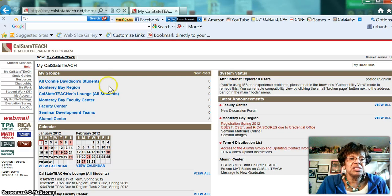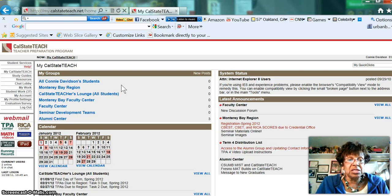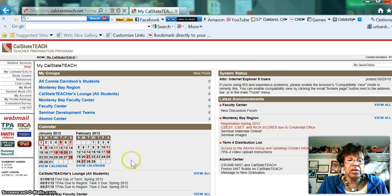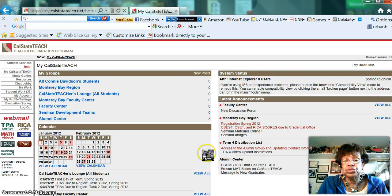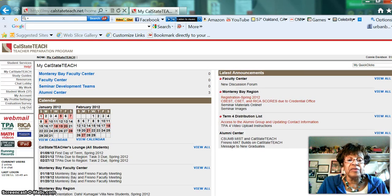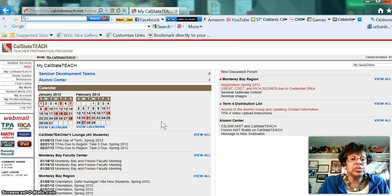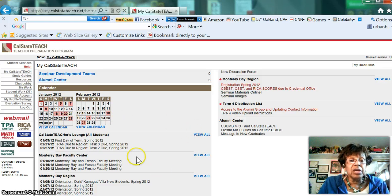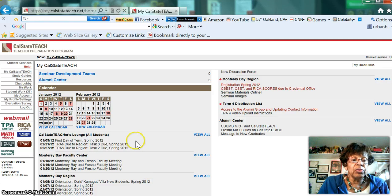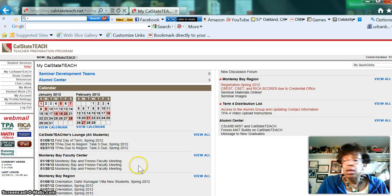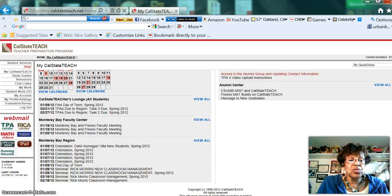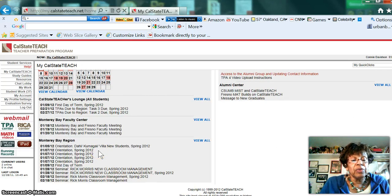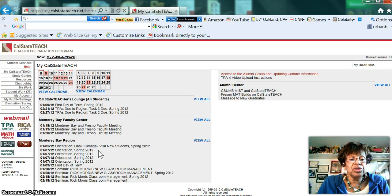You also will know that my web is a little bit different from yours because I'm faculty, but what's important is that you know this is there. Down here is the calendar, and you want to make sure that you begin to view this calendar every time you come to the web page, because the markers tell you that there are important things that are happening. Down here it will tell you what they are: first day of spring term, TPAs are due, Monterey Bay Fresno faculty meeting, orientation, and so on. As you can see, this is very important for you in the Monterey Bay region because you are required to come to orientation.